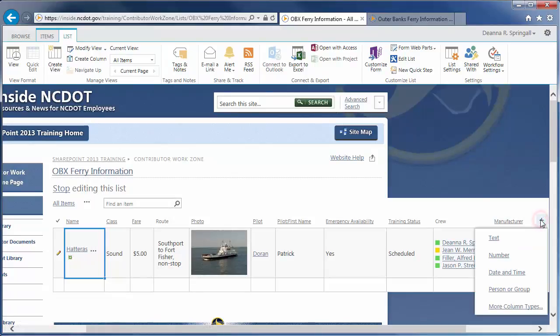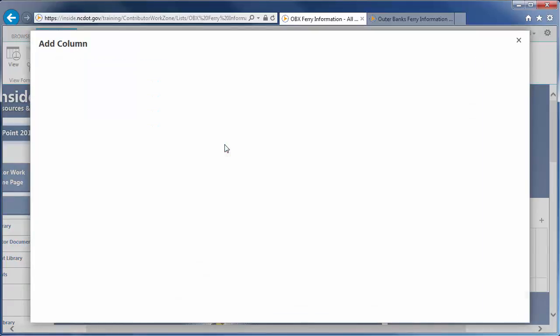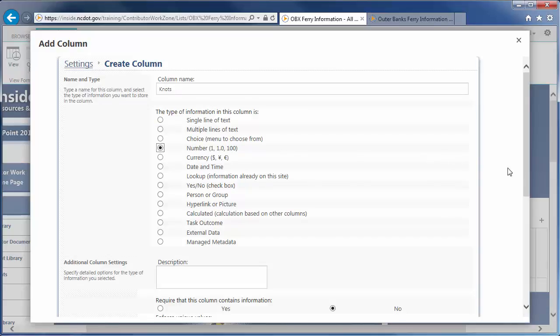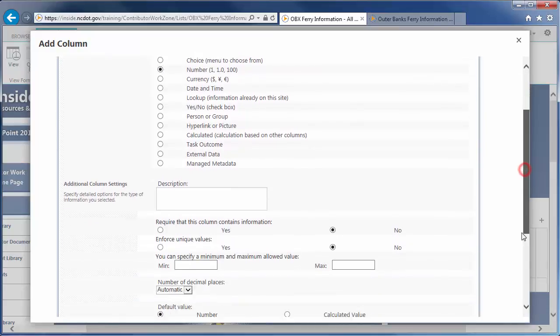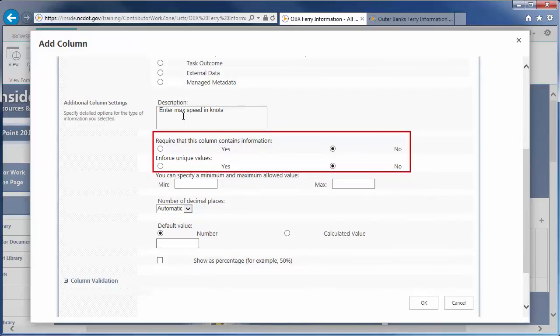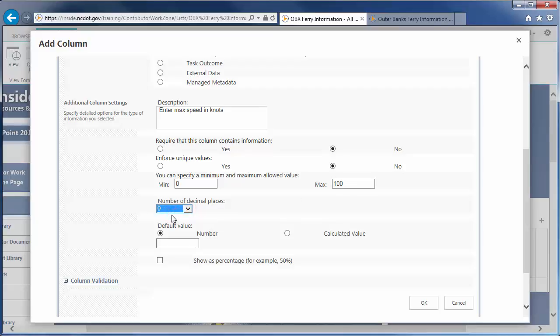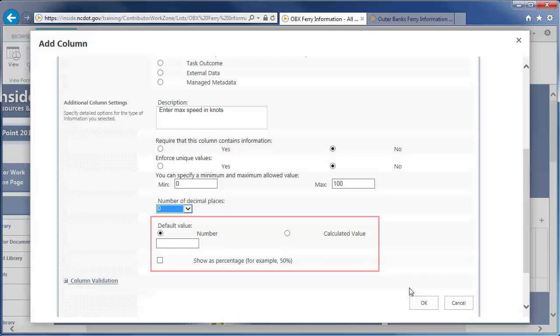Click the plus sign to add the next column for knots and click More Column Types. Enter the name and select Number as the column type. Enter the description. Let's choose to not require information or enforce unique values. The minimum and maximum speed values are 0 and 100. We want whole numbers for knots, so set the number of decimal places as 0. If there are any decimal entries, they'll be rounded. Leave the default value blank and skip displaying the number as a percentage. Click OK.